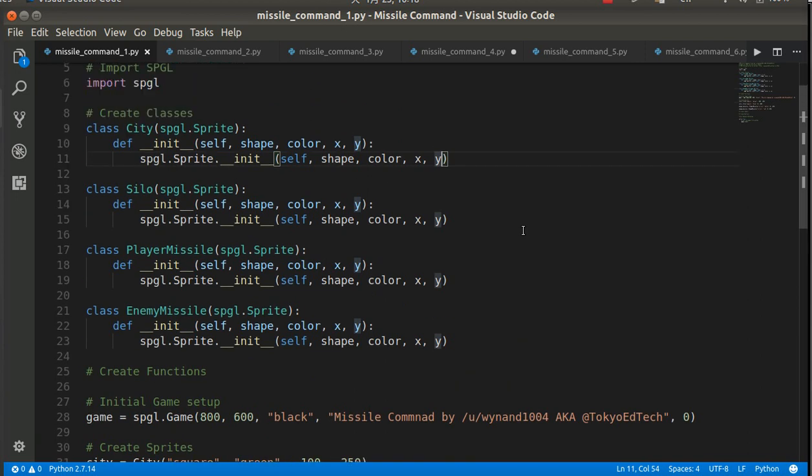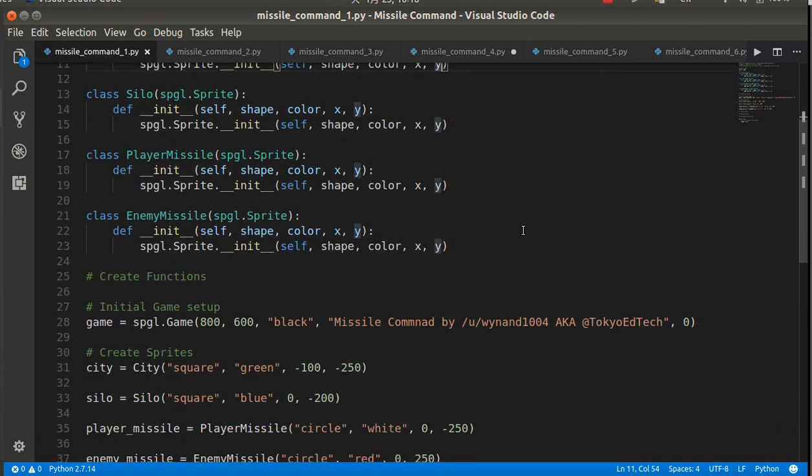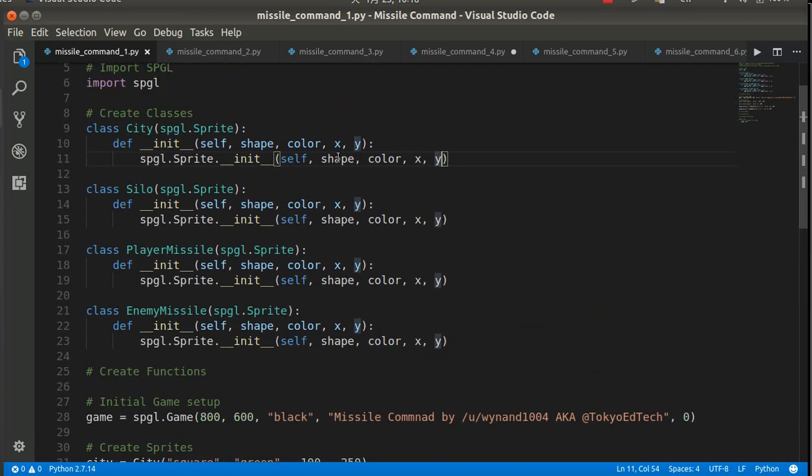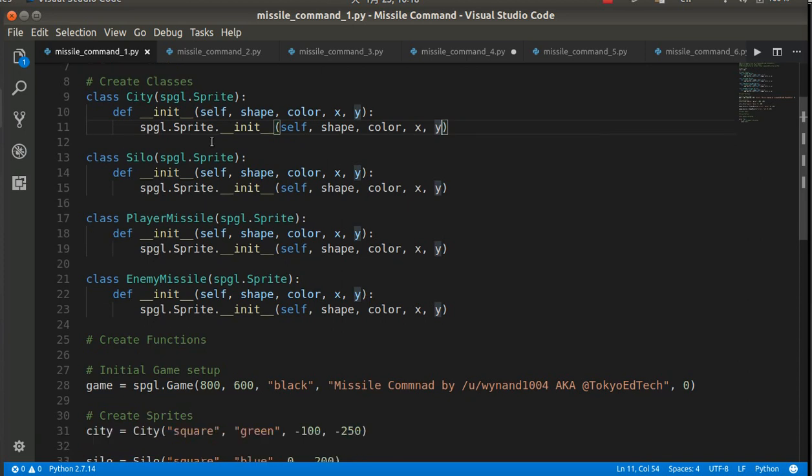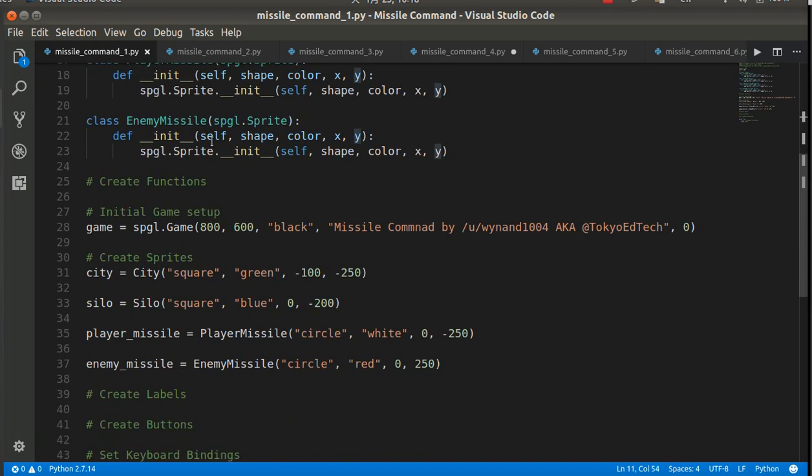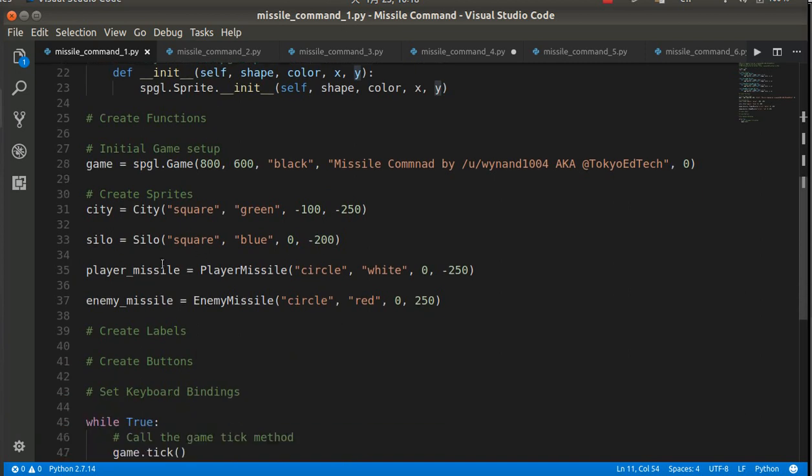So you might want to take a look at that. So these are class definitions. They don't really do anything by themselves. To use the class definition, we actually have to create the objects.